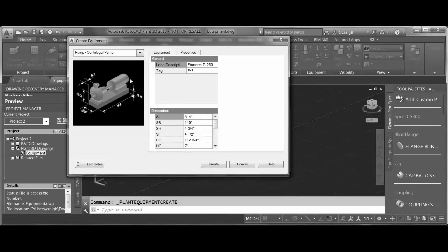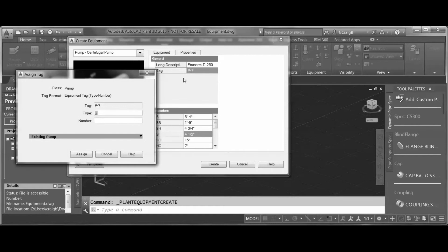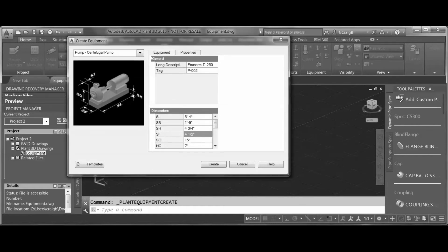There are several dimensional modifications we can make in this box. I'm going to change an SO value here — this is from my ground to center of suction nozzle. I can also set a tag in here by selecting the next available number and hitting Assign.